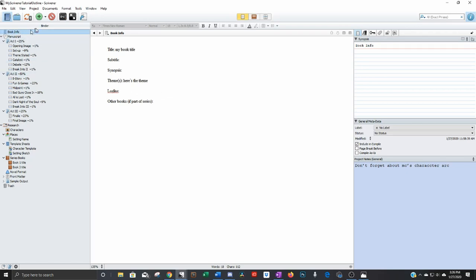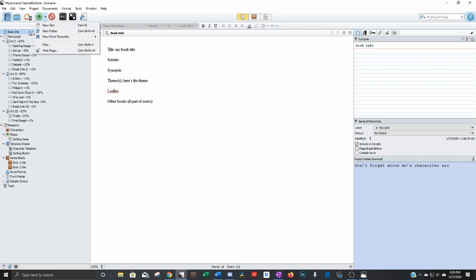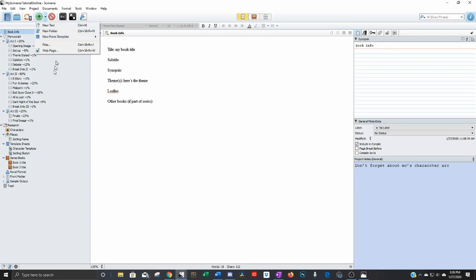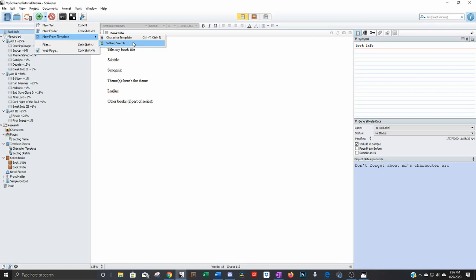And the way you add a page in here is you just go up to this button, click the little down arrow and you can add a new text which would make one of these. You can add a new folder. You can do one from template. Like if you have templates set up down here, we have character templates and setting templates. You can click that and it'll just create a new one from there.